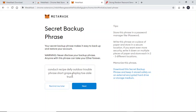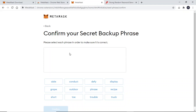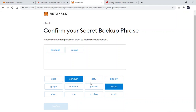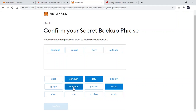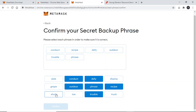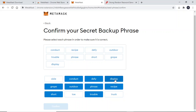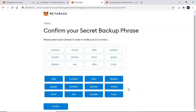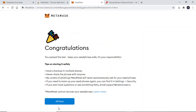When you have written this down, click Next. You will then need to select each phrase in order to make sure that you have taken down the correct phrase. When you are certain that you have entered your seed phrase correctly, click Confirm. Then read the information on the next page and click All Done.